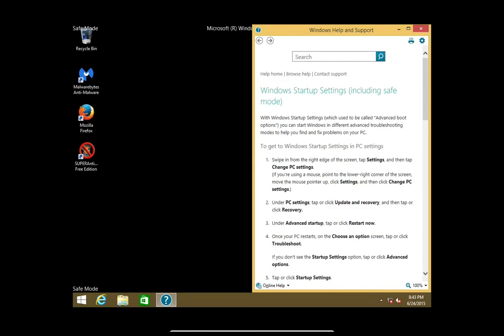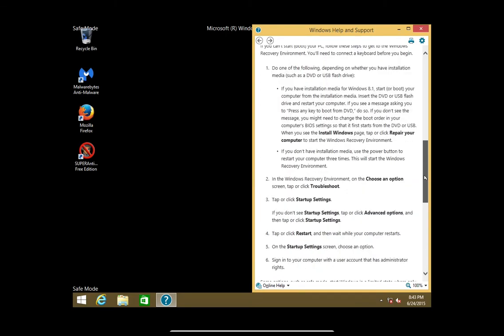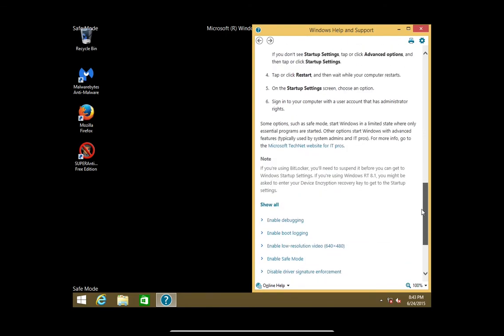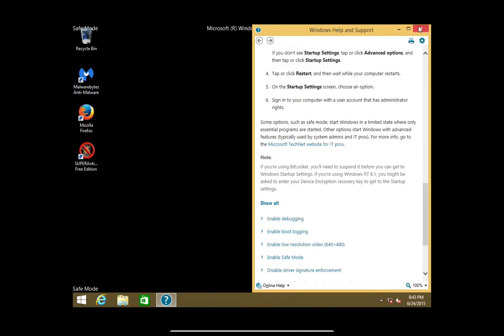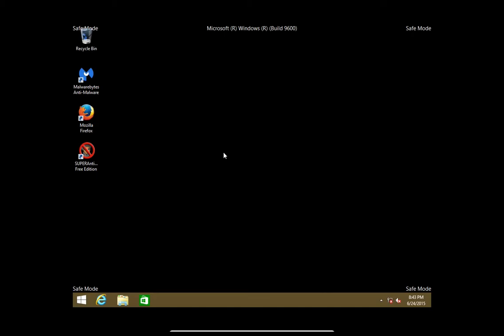Once the computer is finished rebooting or restarting your screen will look something like this. Your wallpaper will most likely be disabled. It will say safe mode in the corners. This little window will pop up giving you a rundown of what safe mode is. From here you'll be able to do whatever you need to do in safe mode.